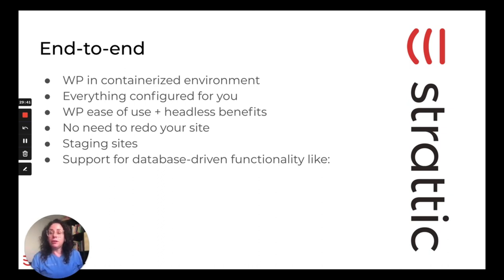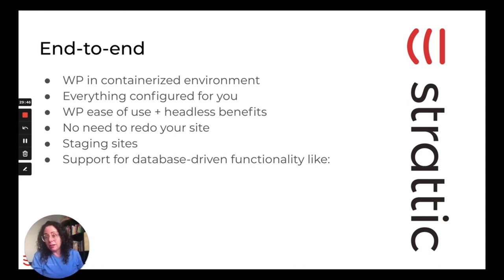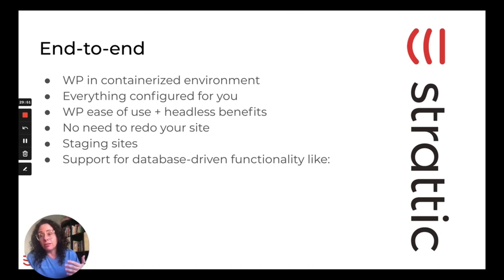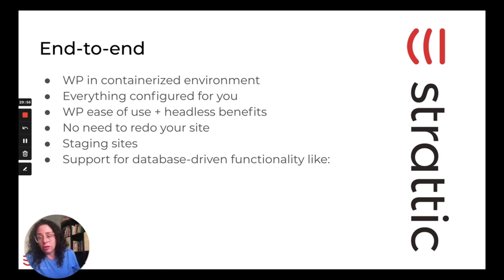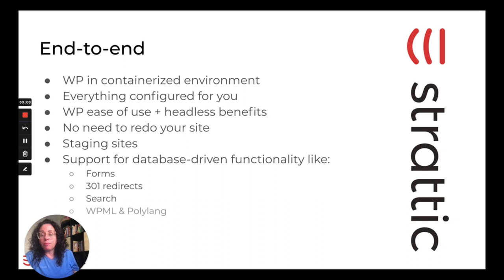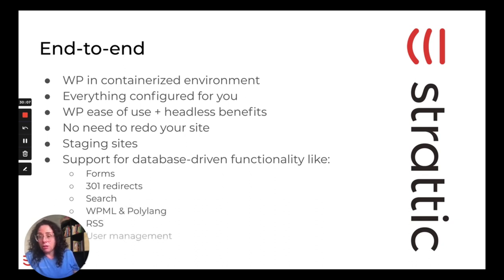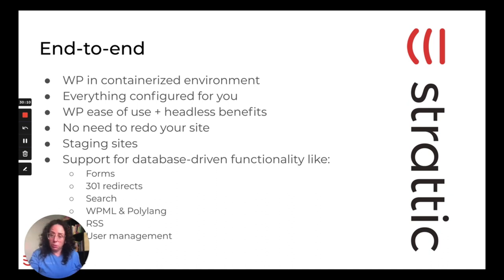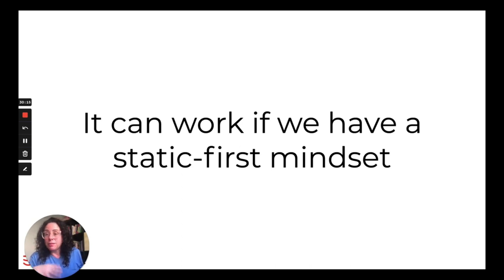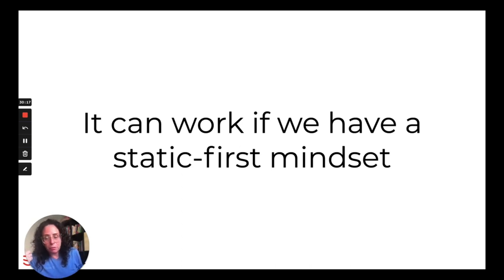And because we want to keep the user experience as aligned as possible with the native WordPress experience, we rolled out native support for certain types of database-driven functionality. So I listed a number of different types of functionality that are challenging to support and deploy to static and headless architecture. But on Stratik, you don't have to change your behavior. We just support it on the static replica. So forms, 301 redirects, search, WordPress multi-language plugins, RSS feeds are all there. You have user management in the WordPress site, etc. All of this can work well, regardless of whether you're static or not, if you have a static first mindset.